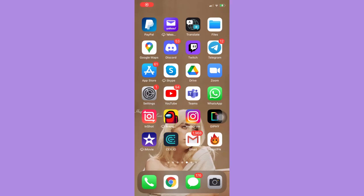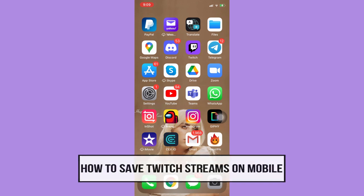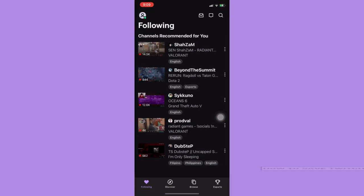Hi everyone, welcome back to this channel. Today I will be teaching you how to save Twitch streams on mobile. Let's begin right away. The very first step is to open your Twitch app and then click on your profile found on the upper left corner.